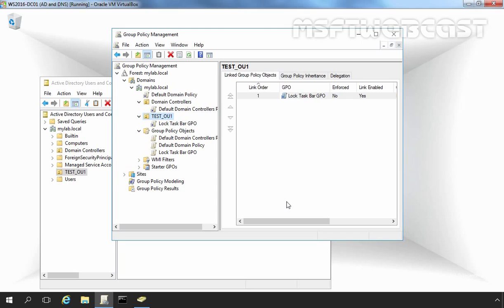Once you link a group policy object to an OU, domain, or site, the group policy changes you have made will take effect the next time group policy is refreshed. The default refresh rate is once every 90 minutes plus a random offset from 0 to 30 minutes. To manually refresh group policy, you can use the gpupdate /force command.